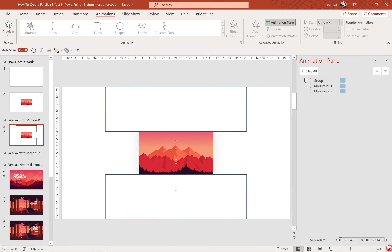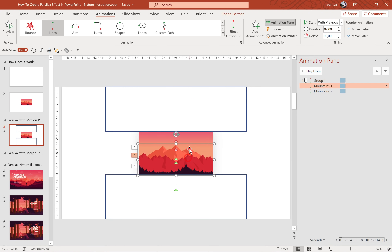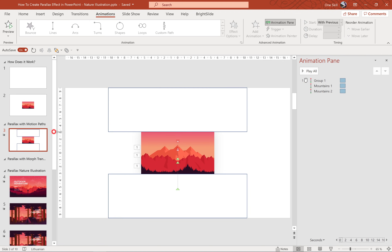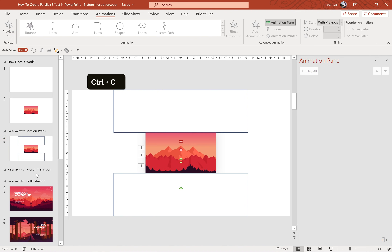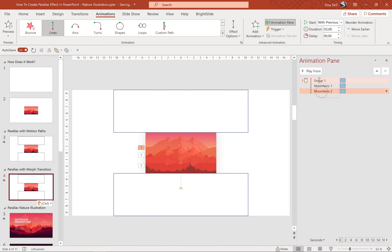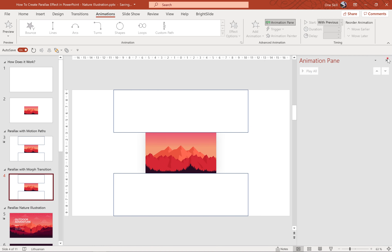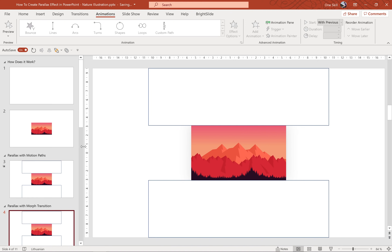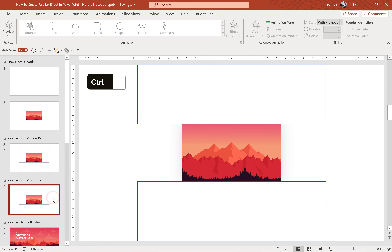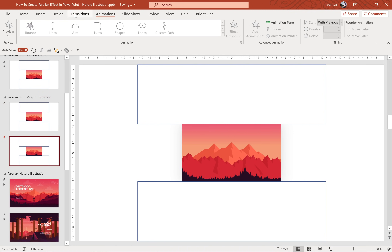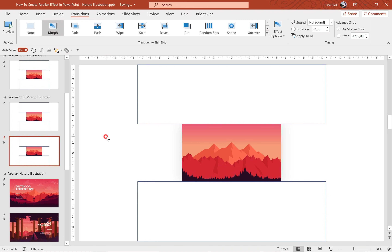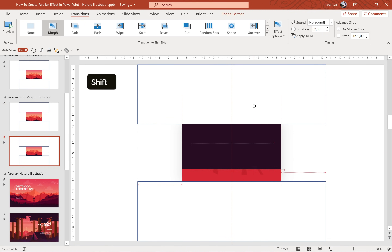Now let me show you the second way to add a parallax effect — using morph transition. Let's copy this slide and bring it to the parallax with morph transition section. We'll delete all of these animations because we'll be using morph transition instead. For the morph transition we need two slides: the starting slide and the ending slide. On the ending slide we choose morph transition, and then all we have to do is move all of these layers around. So first let's move the forest upwards so it covers the whole slide.